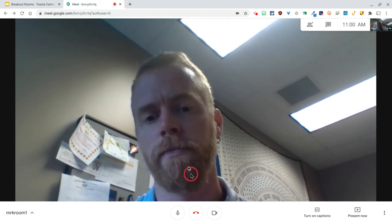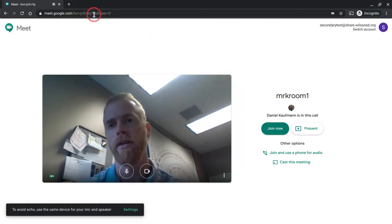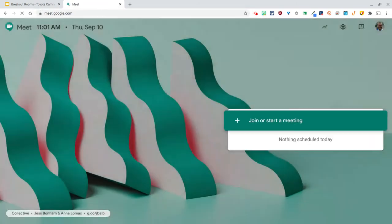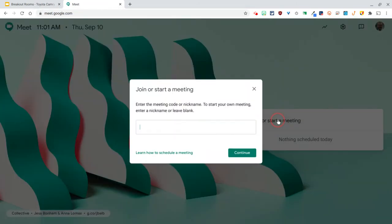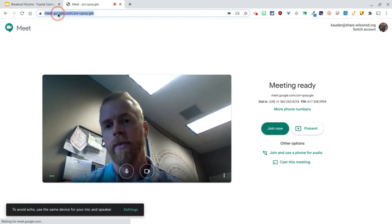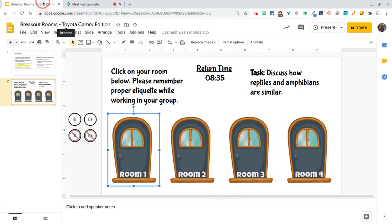If I leave, and the student leaves, they're not going to be able to get back in there. The other option is to simply head on over to meet.google.com and join a meeting or start a meeting. Don't put a nickname here — you don't want to do that, just hit continue. Copy this URL and paste it to room one. Rinse and repeat for rooms two, three, and four. If you do it that way, kids will be able to access the meet and you don't have to be there.